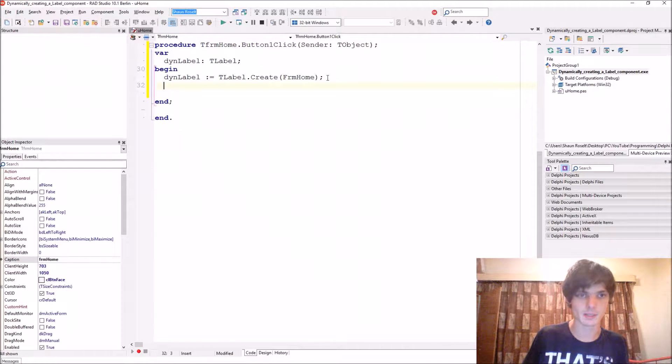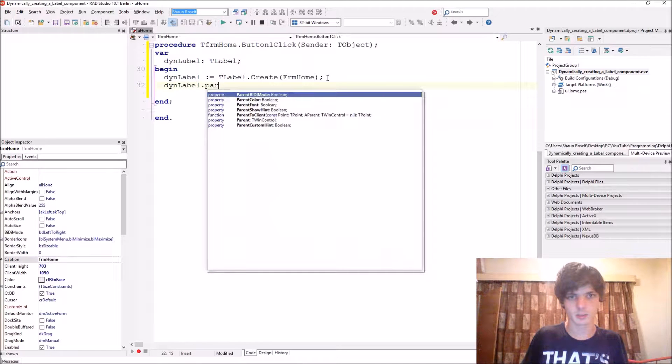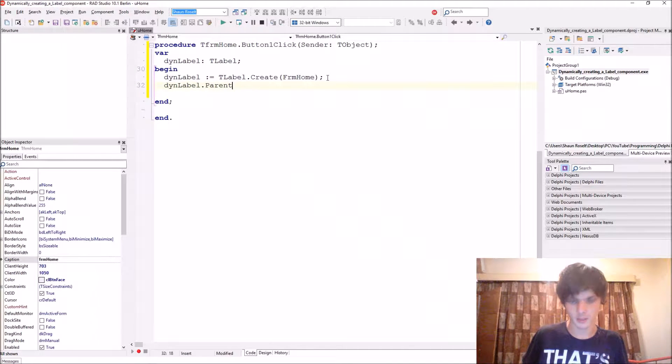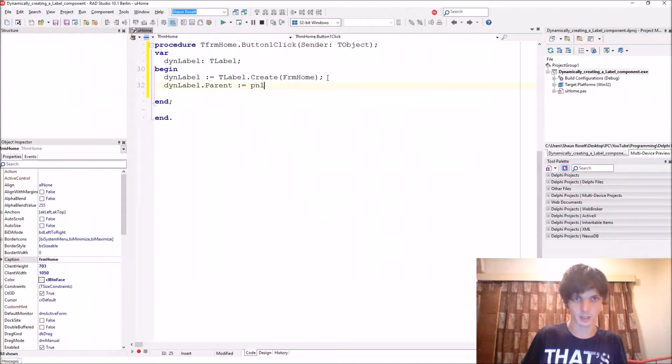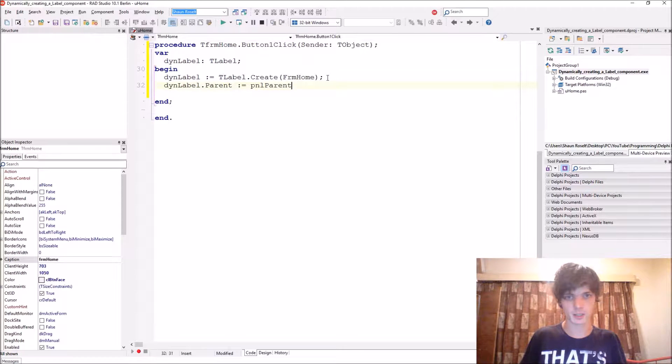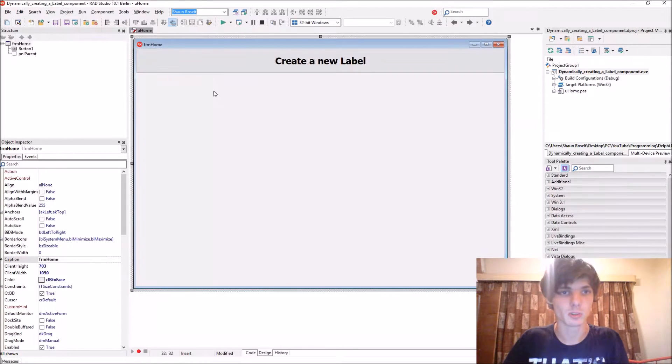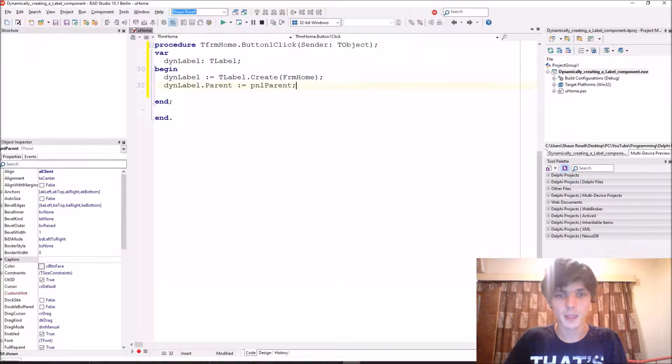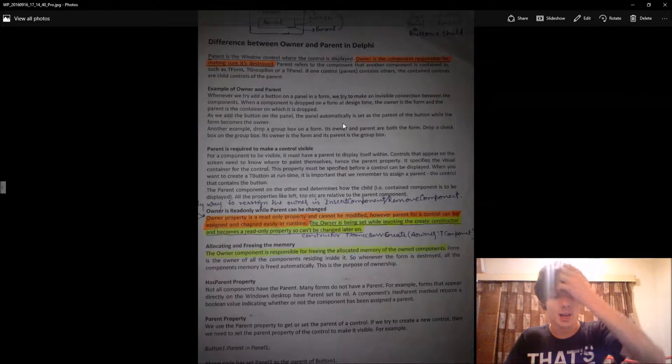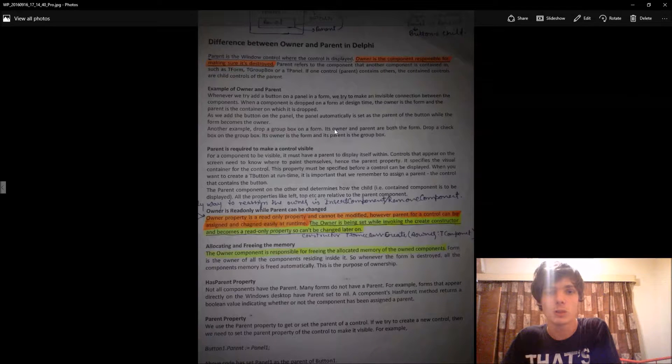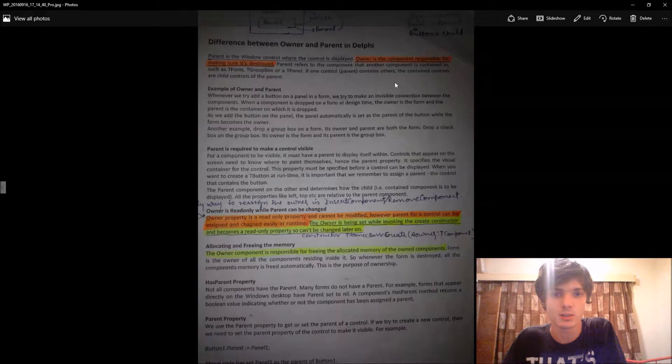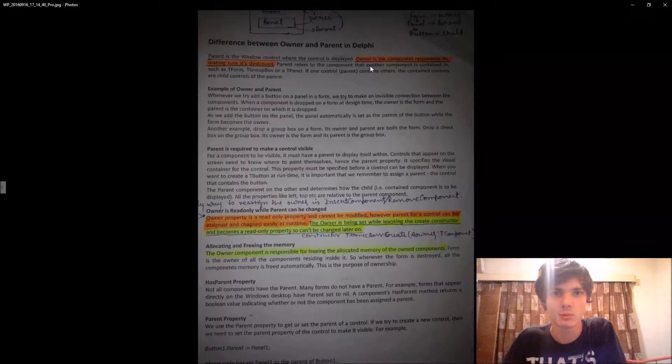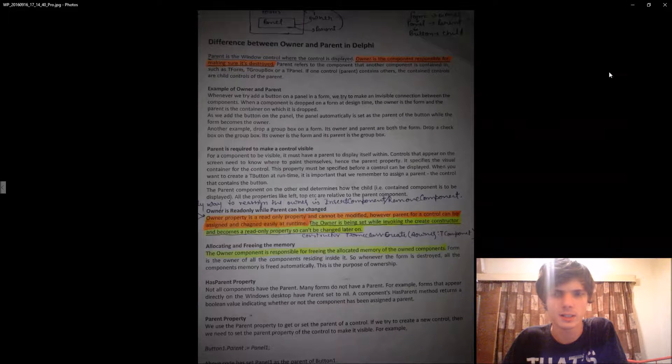And then we have to give the parent, PNLParent. Of course, you want the label to appear on this panel. You can read this. VNot from the WhatsApp group sent this to me. This is basically the difference between an owner and a parent. You can pause the video and read this.